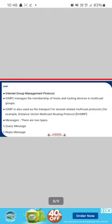Next, last protocol is IGMP protocol. This protocol is used for collecting the information about group membership. IGMP messages are encapsulated in an IP datagram. IGMP is also used at the transport for several related multicast protocols. There are two types of messages: one is a query message and second is a reply message.